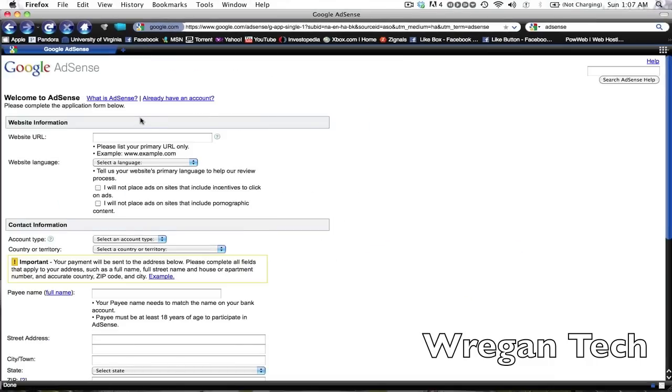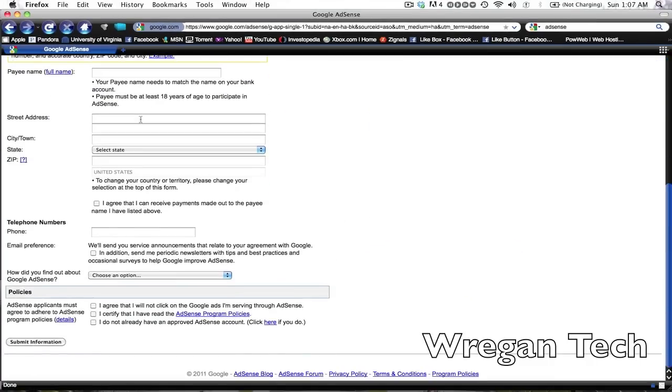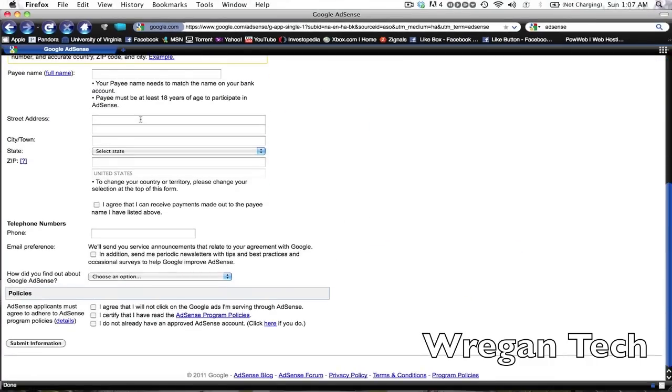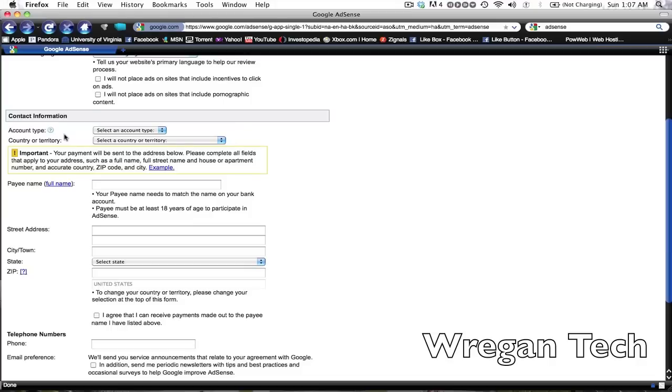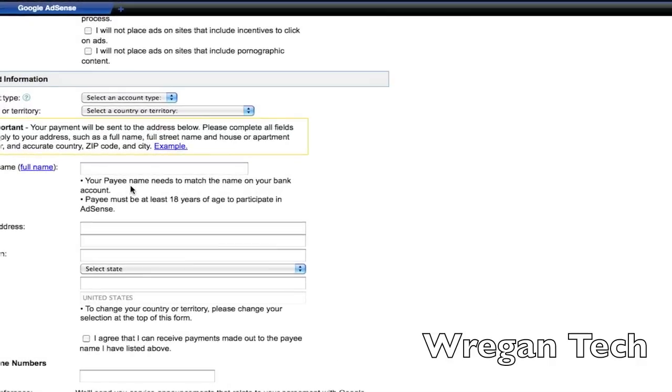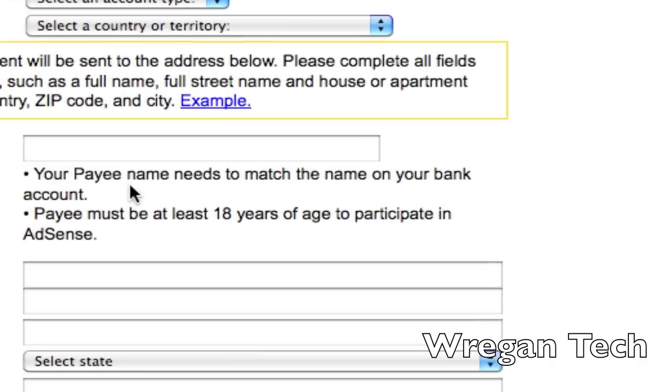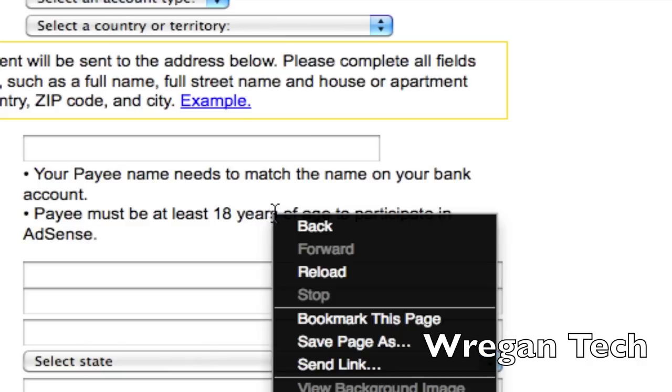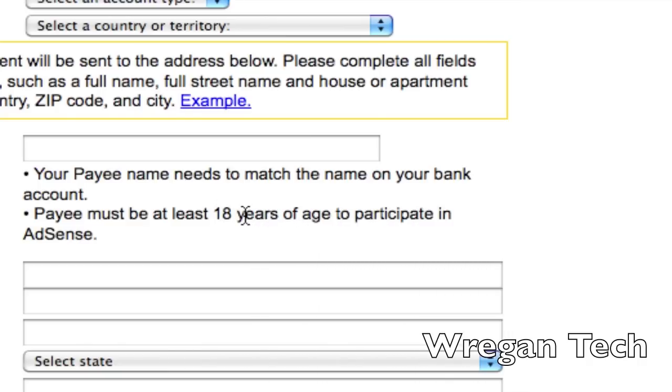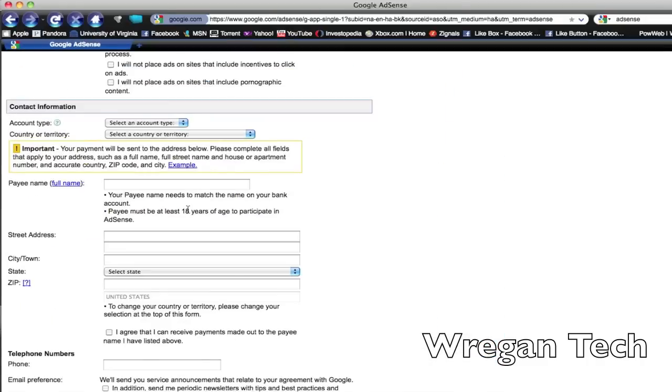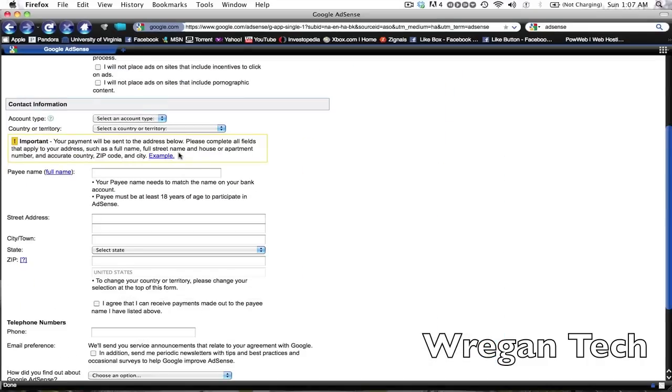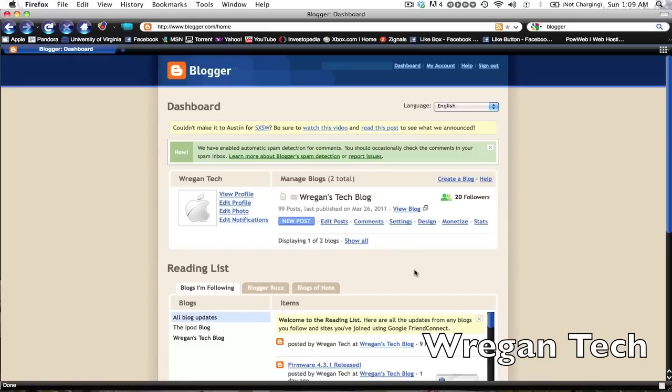Here is where you're gonna have to sign up. You want to have your website URL, which is basically the URL you type in to access your blog, and then you're gonna want to make sure that you are 18 and your name matches the bank account name. If you're younger, you're gonna want your parents' permission to do this, but it is legitimate and definitely worth doing.